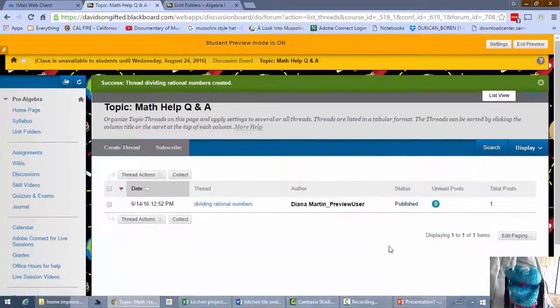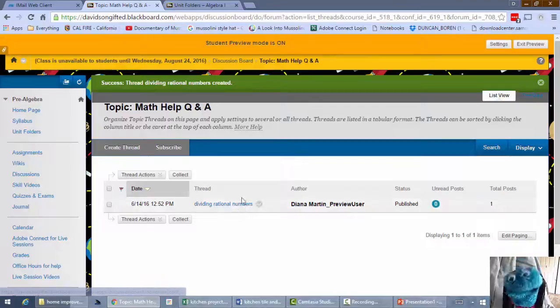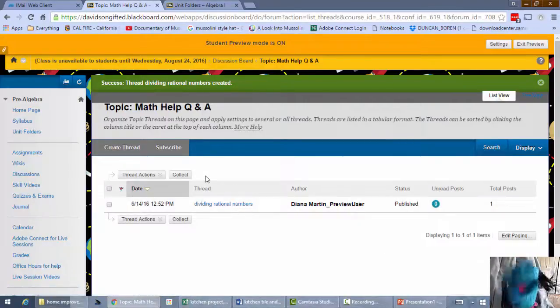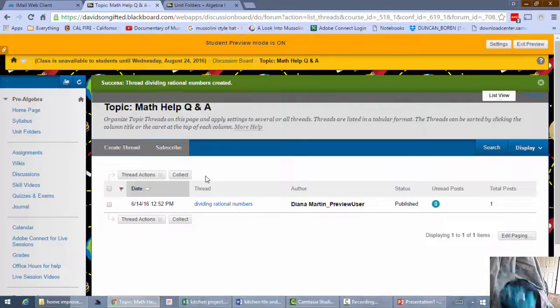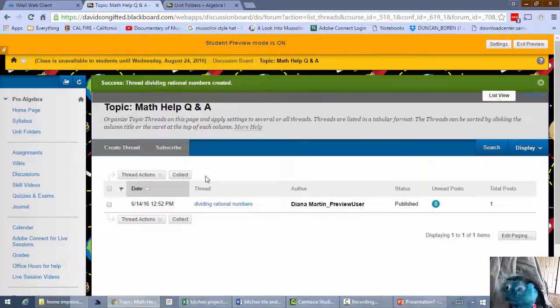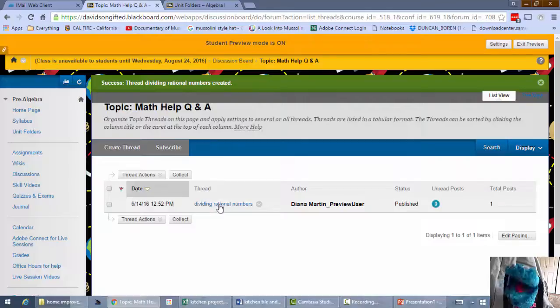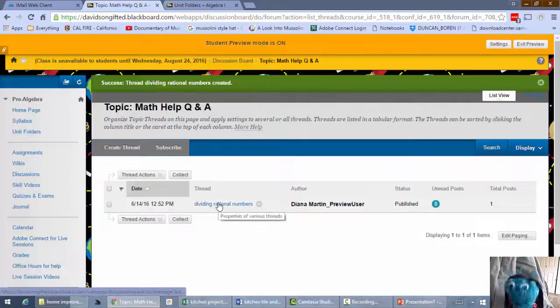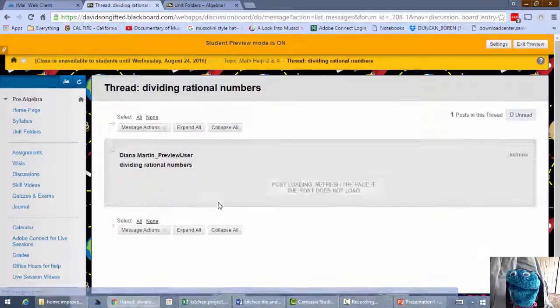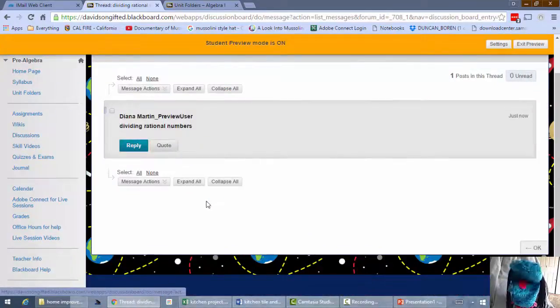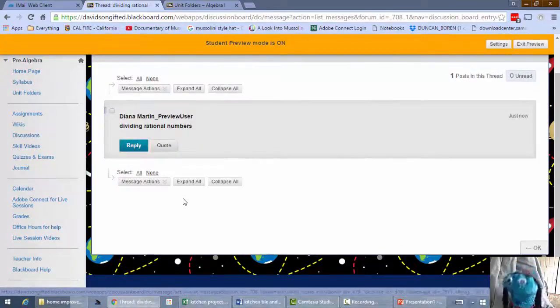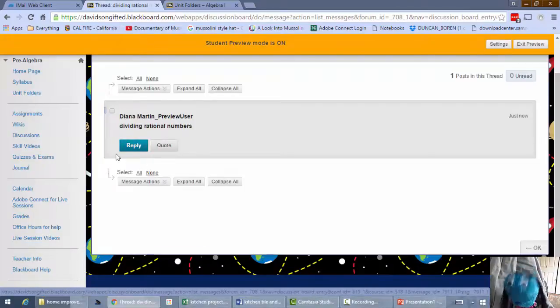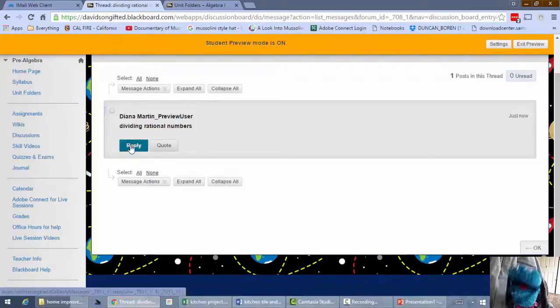Okay. And now everybody else in the class can see that somebody else has a question about dividing rational numbers. And so whoever wants to answer it can just get in there and answer it. And that could be you. So you could just click on dividing rational numbers. And then you could reply to that. If you want to answer it, if you want to give somebody some help, just hit the reply button.